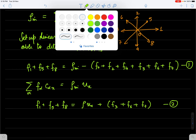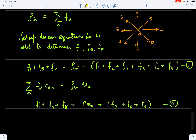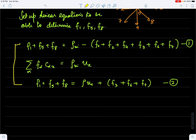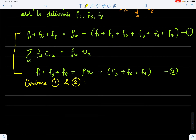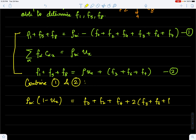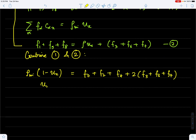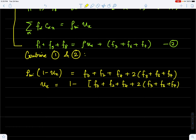Combining equations one and two — they have the same left-hand side — I can now obtain an equation for velocity. I get: rho_in * (1 - u_x) = f0 + f2 + f4 + 2*(f3 + f6 + f7). Therefore, u_x at the inlet equals one minus (f0 + f2 + f4 + 2*(f3 + f6 + f7)) divided by the density at the inlet.